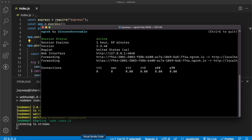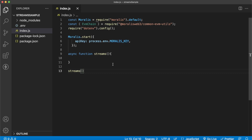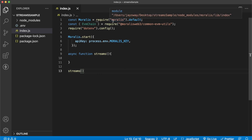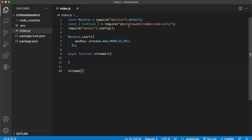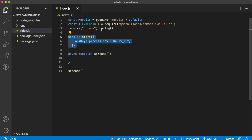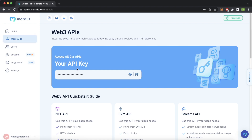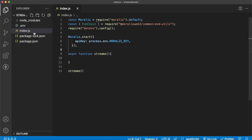Let's open a new window in Visual Studio Code to create our stream. We've imported Morales and common EVM utils from Morales, plus an environment variable file containing our Morales API key. We initialize Morales like so — this initializes Morales functionality so it knows which account is using the streams. To get your Morales API key, go to your Morales admin dashboard under Web3 APIs, copy it, and paste it into a variable called MORALES_KEY in your environment variables.